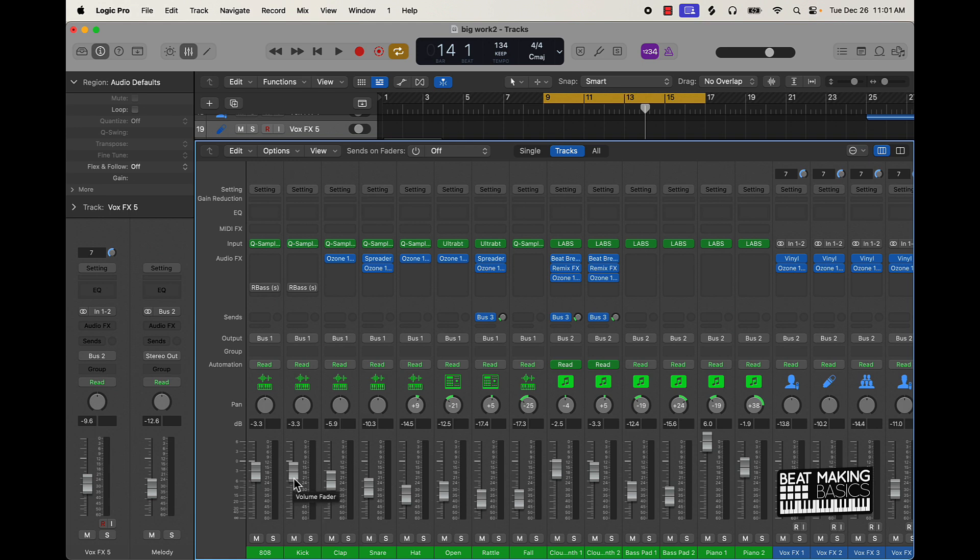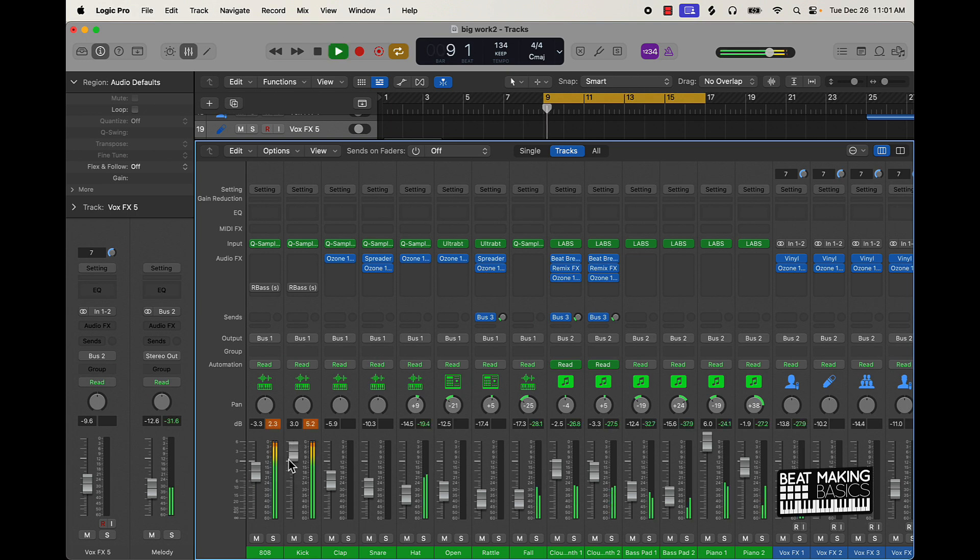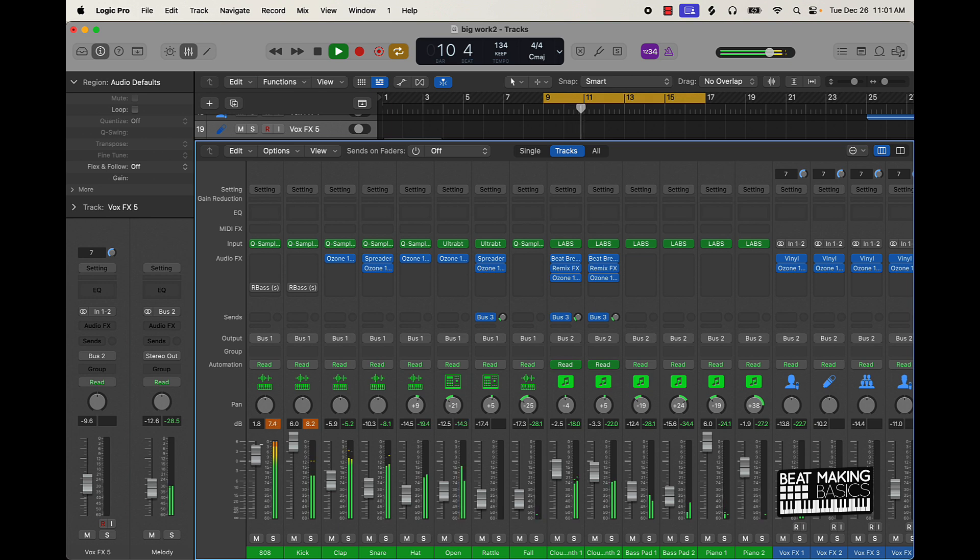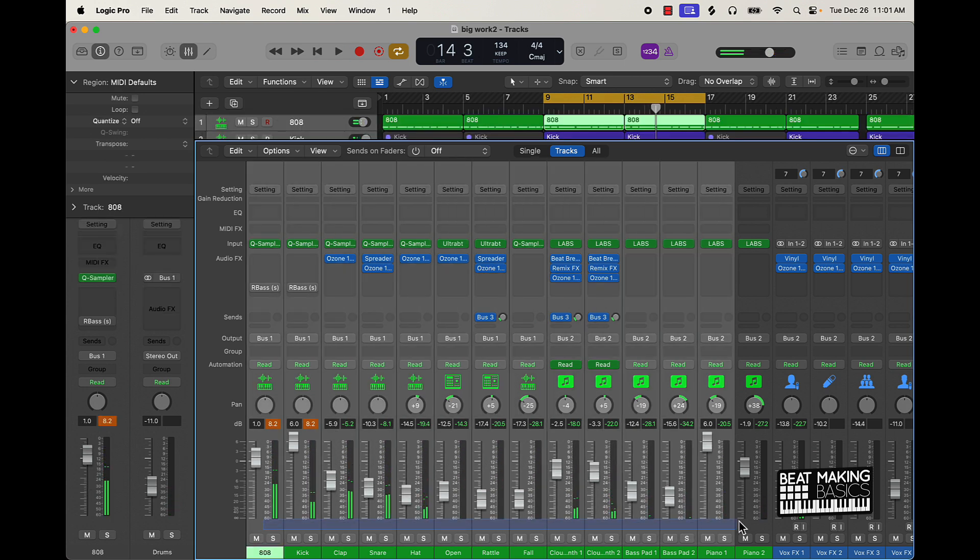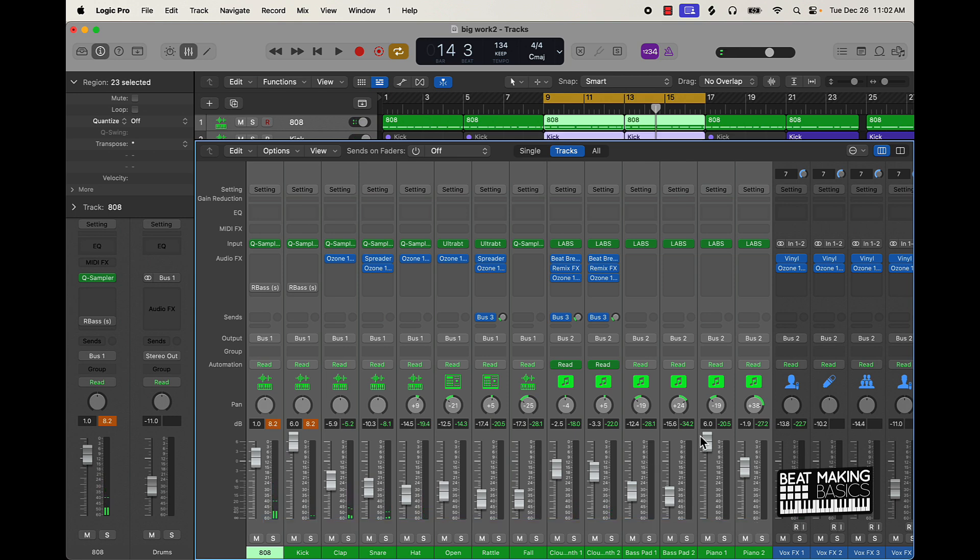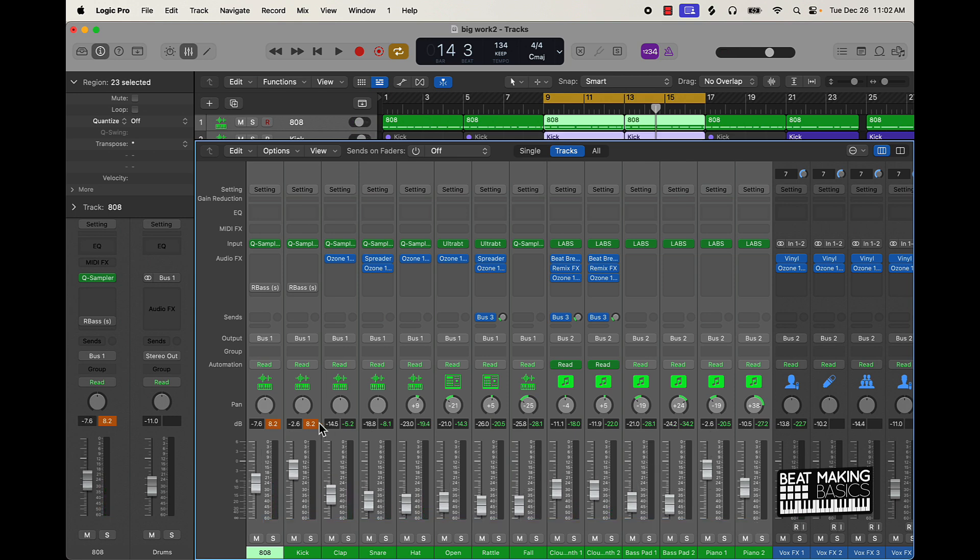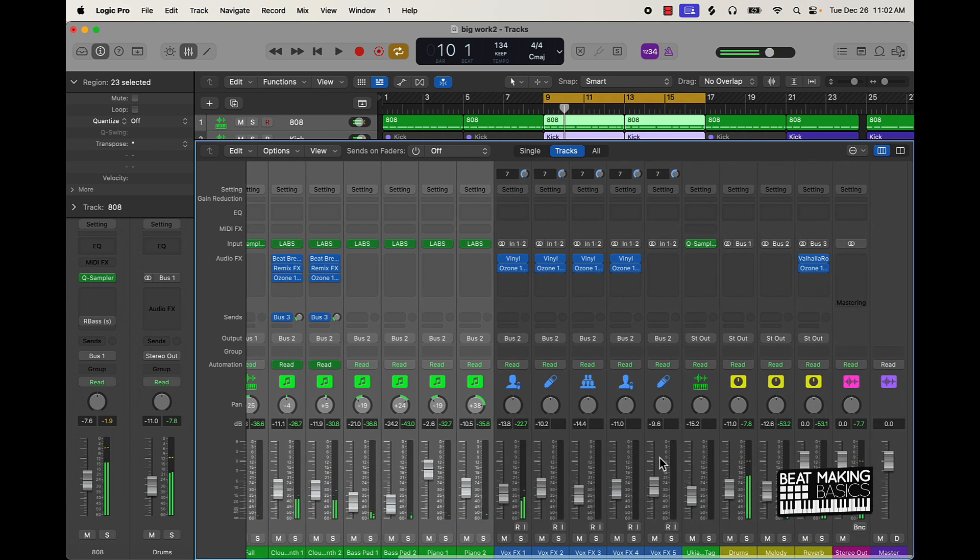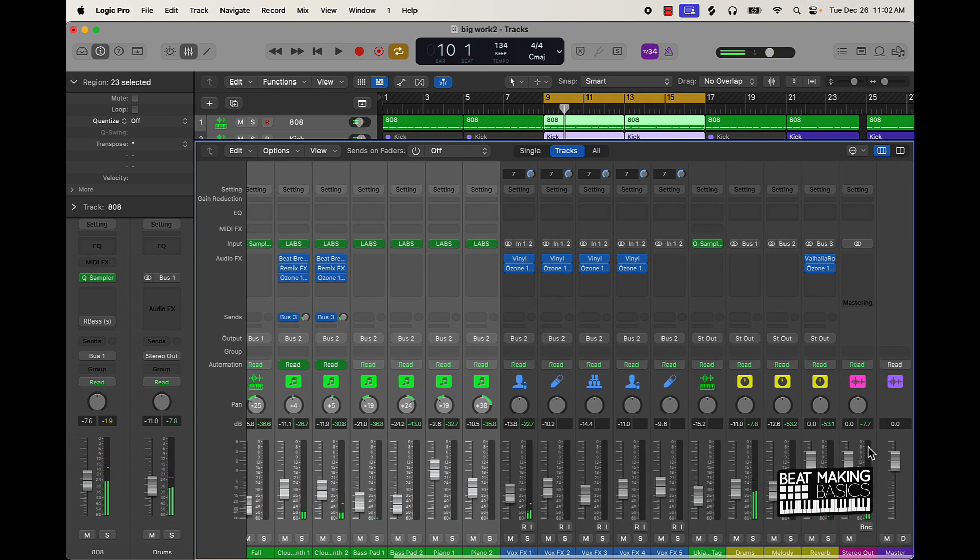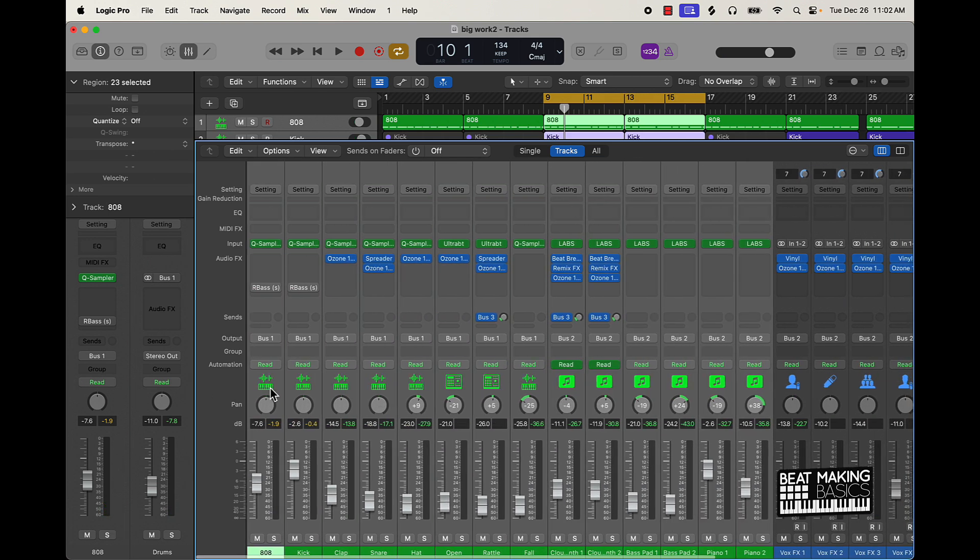And then I can come over here afterwards and literally just take everything down to where it's not peaking. And then when it comes back to mixing and mastering, I can master the beat and it'll stay.